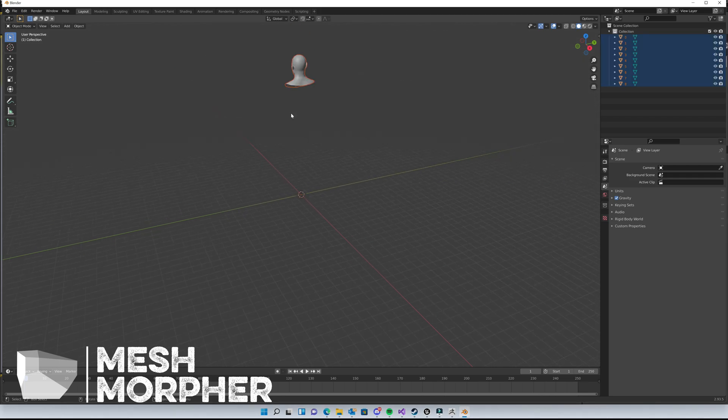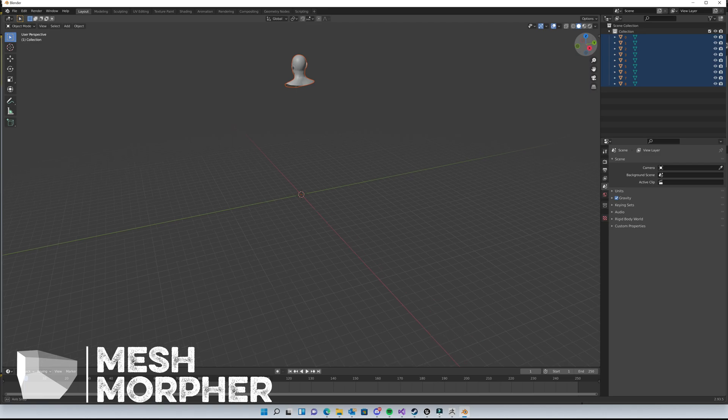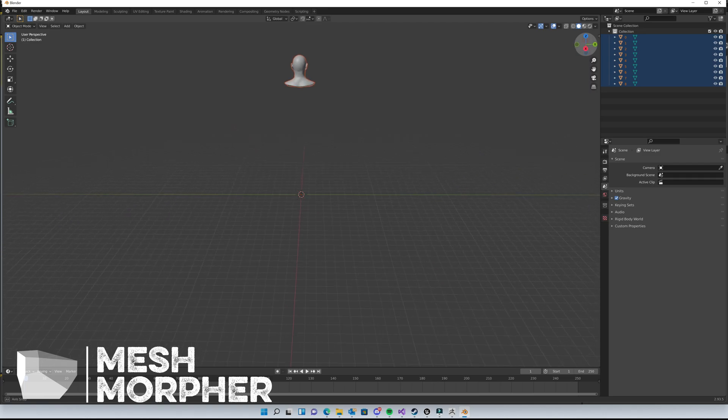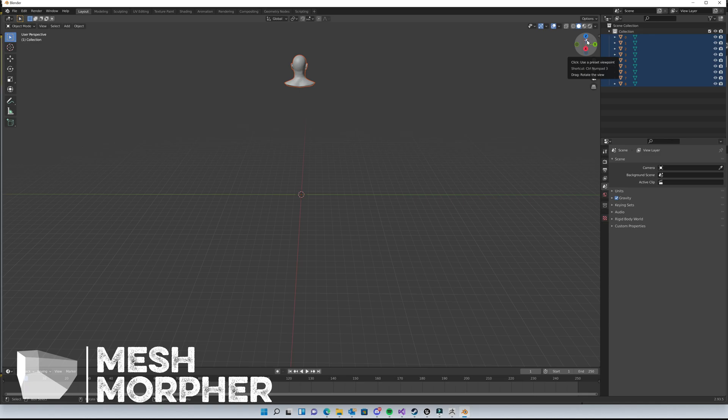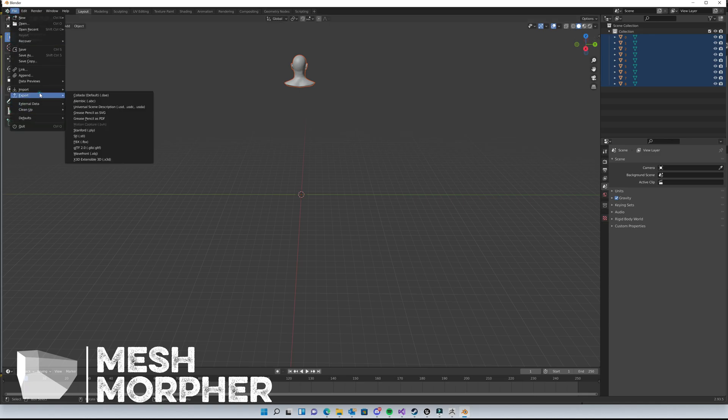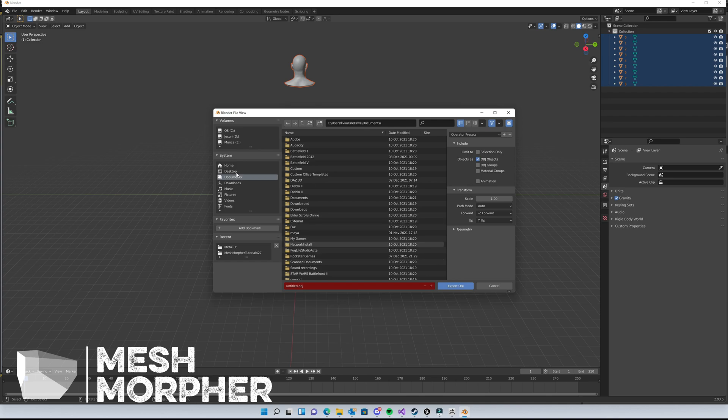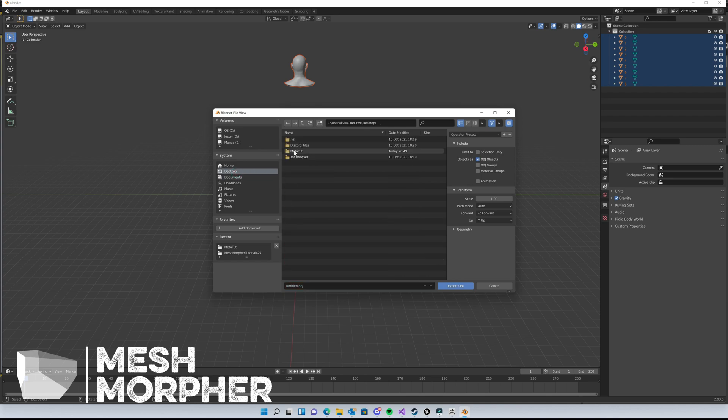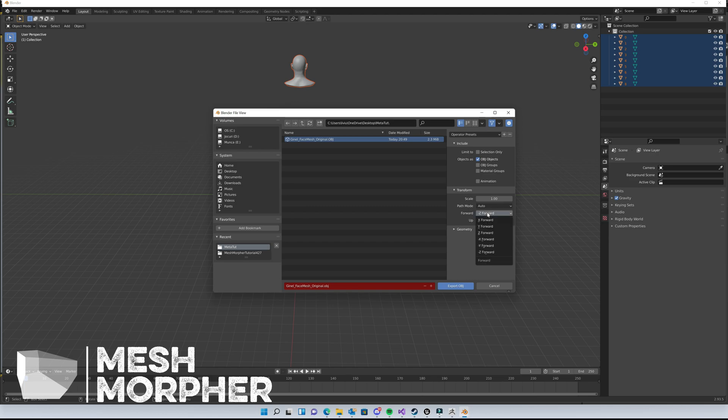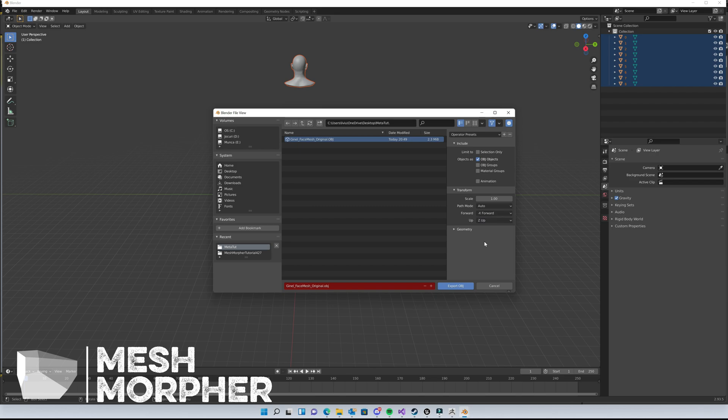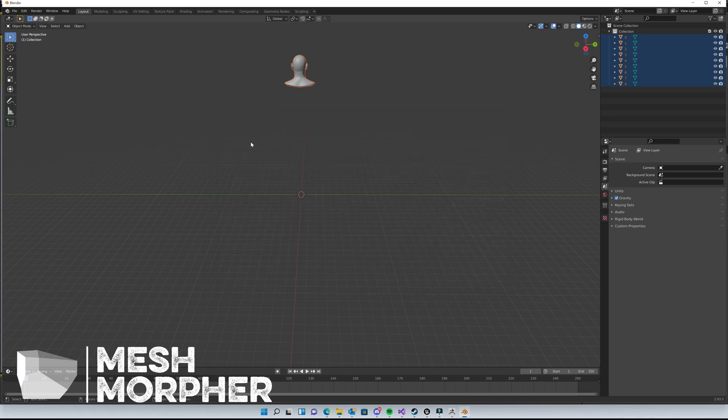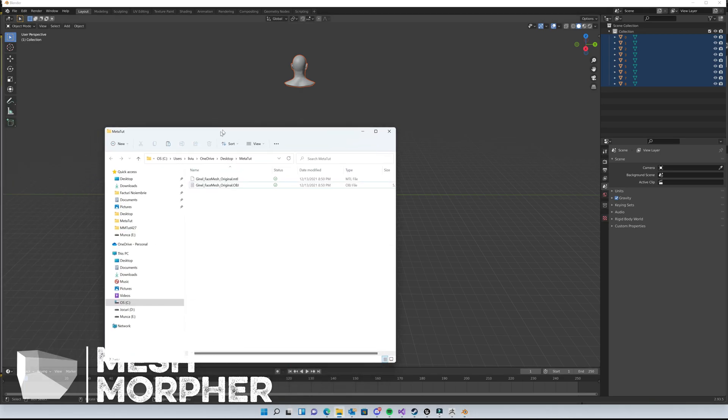Let's back up a little bit to make sure you've done it correctly - our MetaHuman has to face minus X. Now we can export it back. We will go to our file and set the forward axis to minus X and Z up. For import, MeshMorpher uses minus X as the forward axis and Z up, so we will select this axis and export as OBJ.